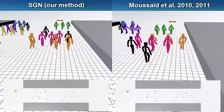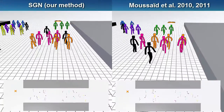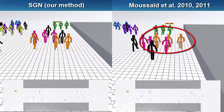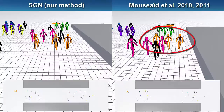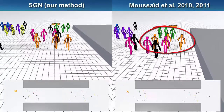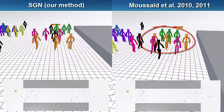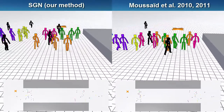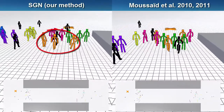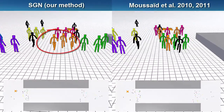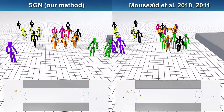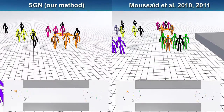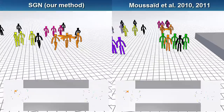In this scene we see that the group in orange on the right gets stuck in a local minimum due to the group in green blocking the way. With our SGN method on the left, the social group forces make the group successfully avoid this dynamic obstacle and prevent the group members from getting stuck.